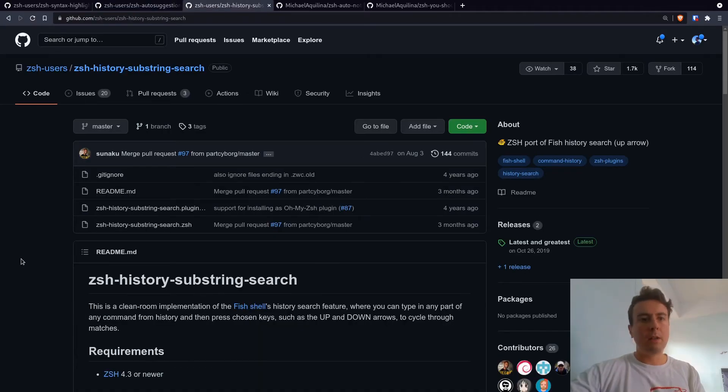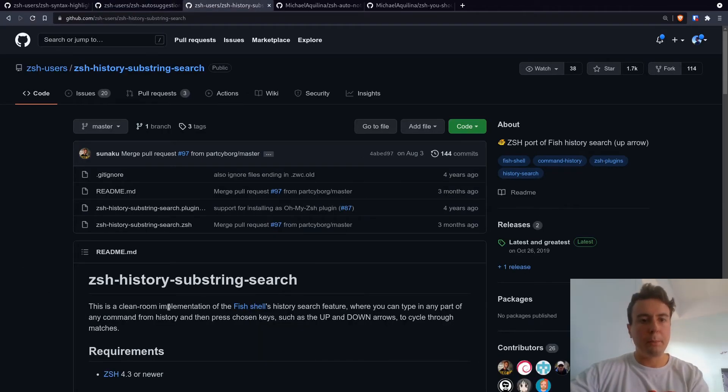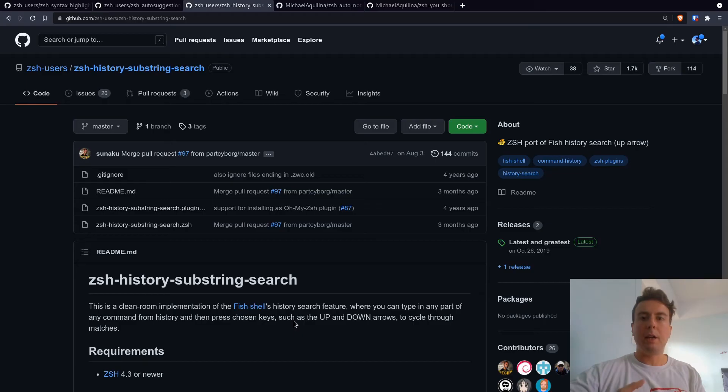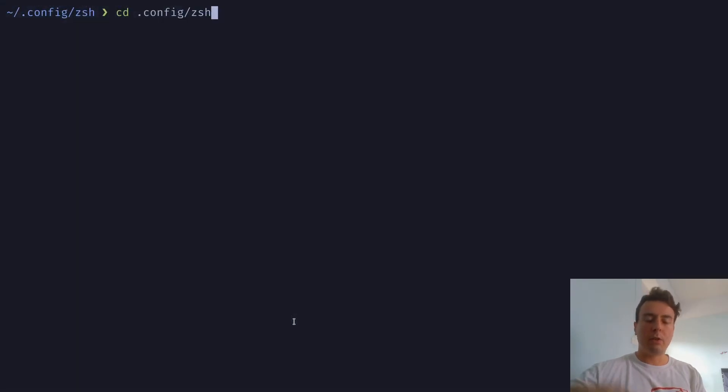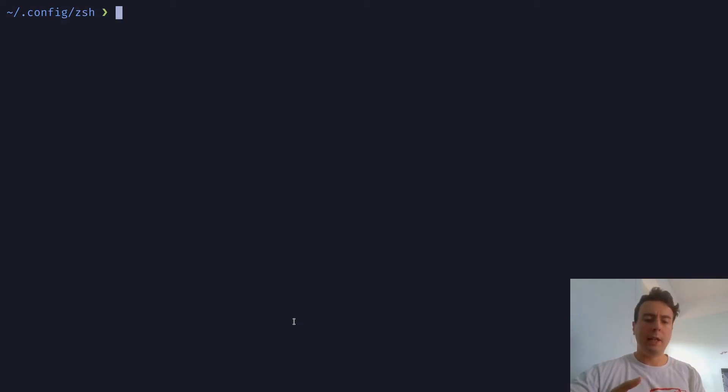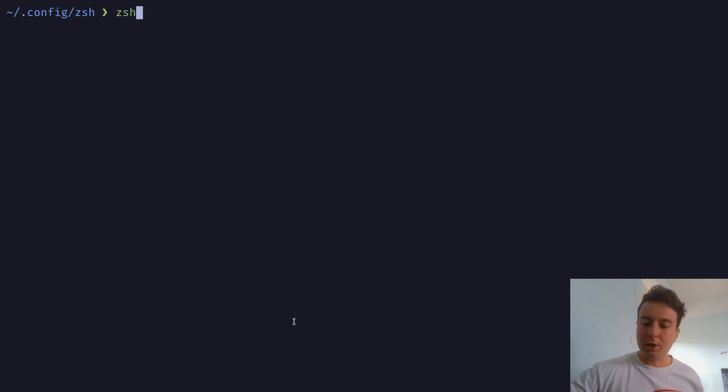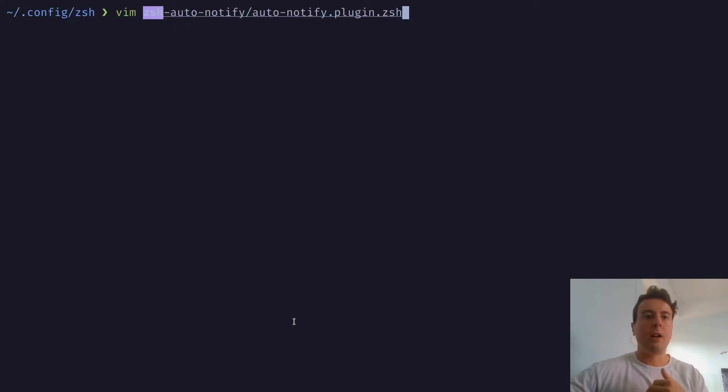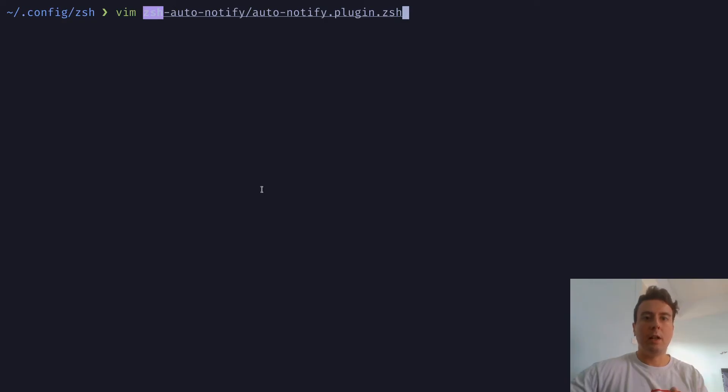But another useful one that I use a lot is the ZSH history substring search. Now it's kind of a mouthful. But what this allows you to do is search through your history, just by typing in up or down on your keyboard. So let me just give you an example. Let's say I want to find some command that I ran before that has the word ZSH somewhere in it. So what I can do is just type ZSH, and then just go up or down.